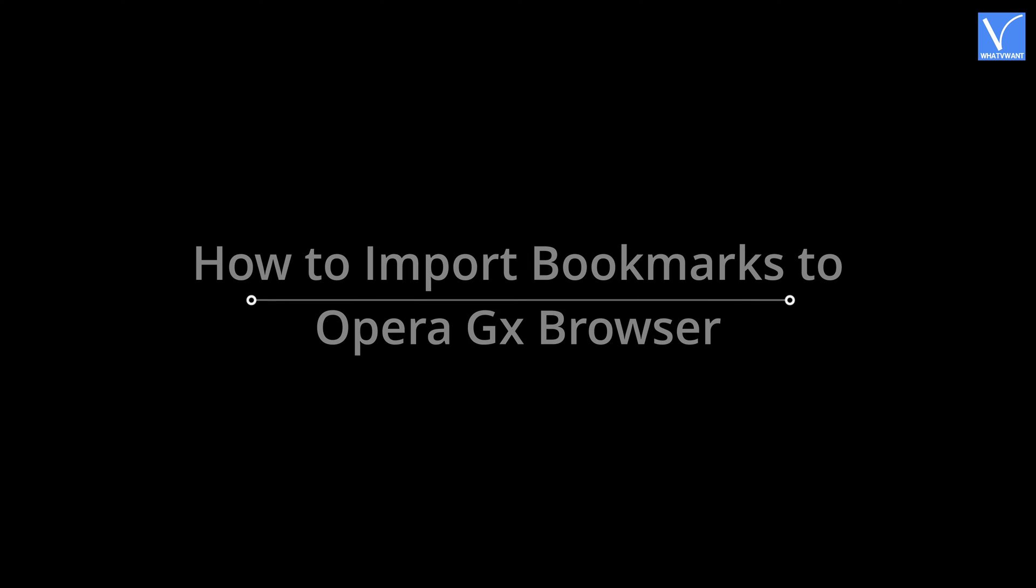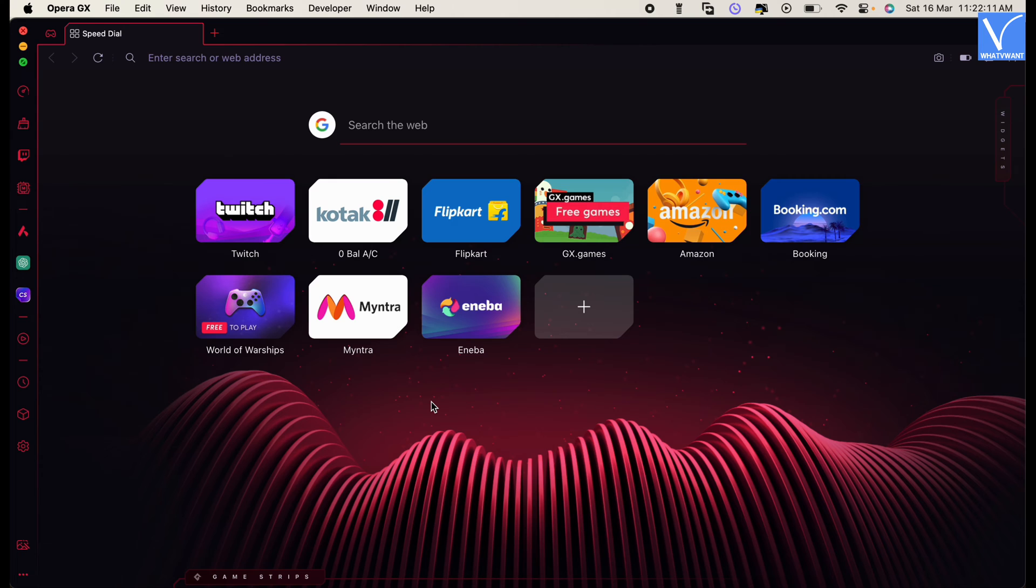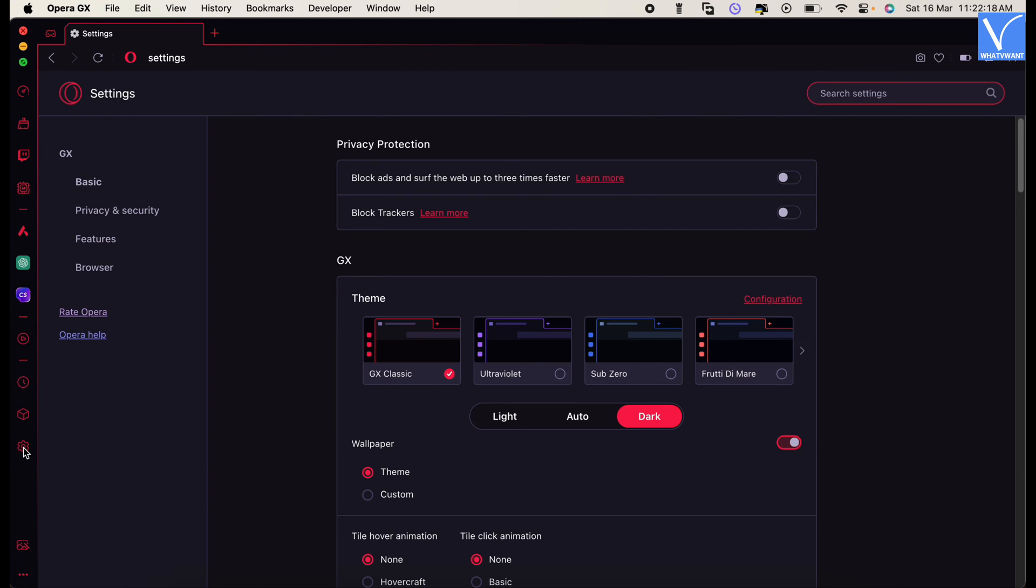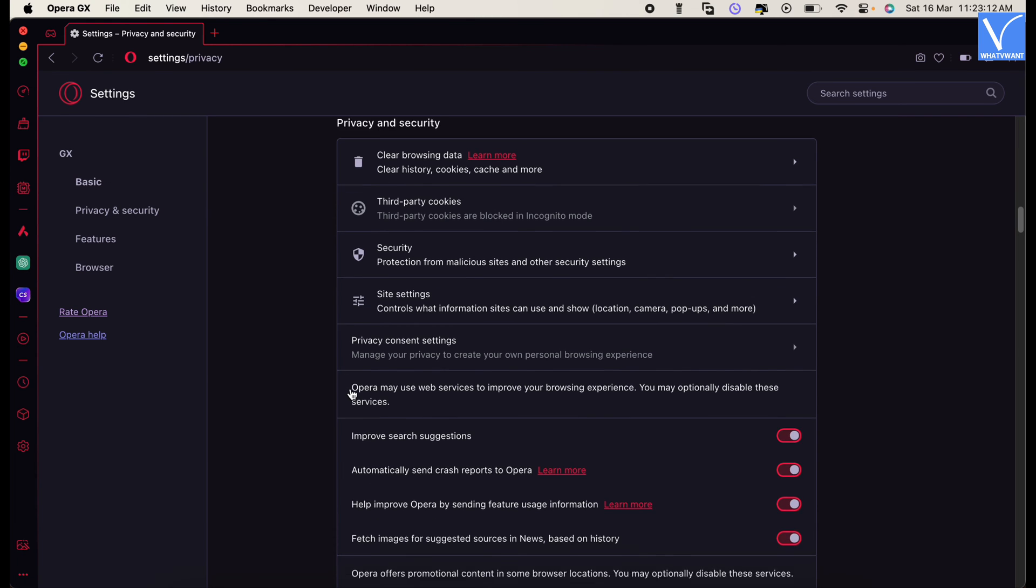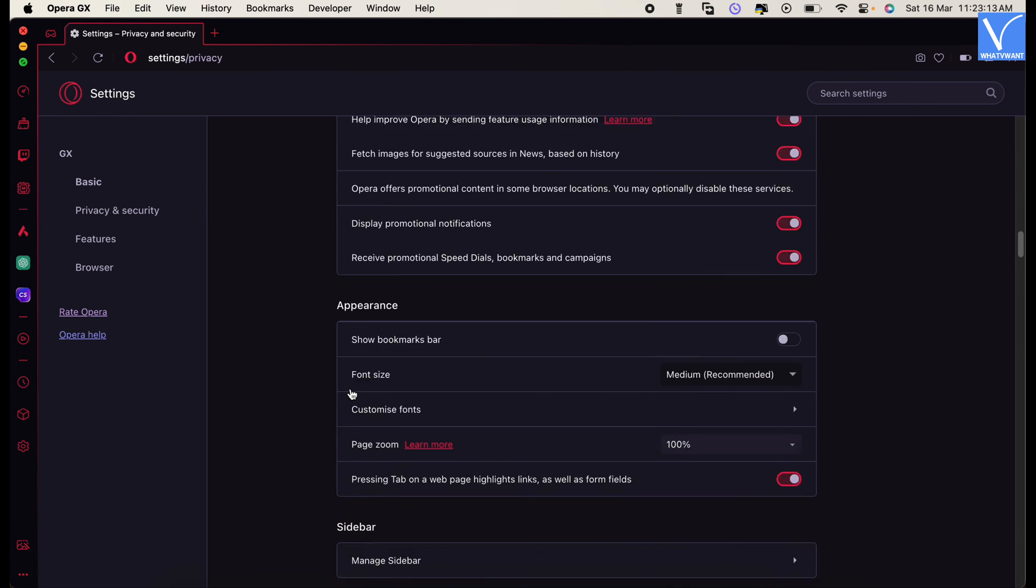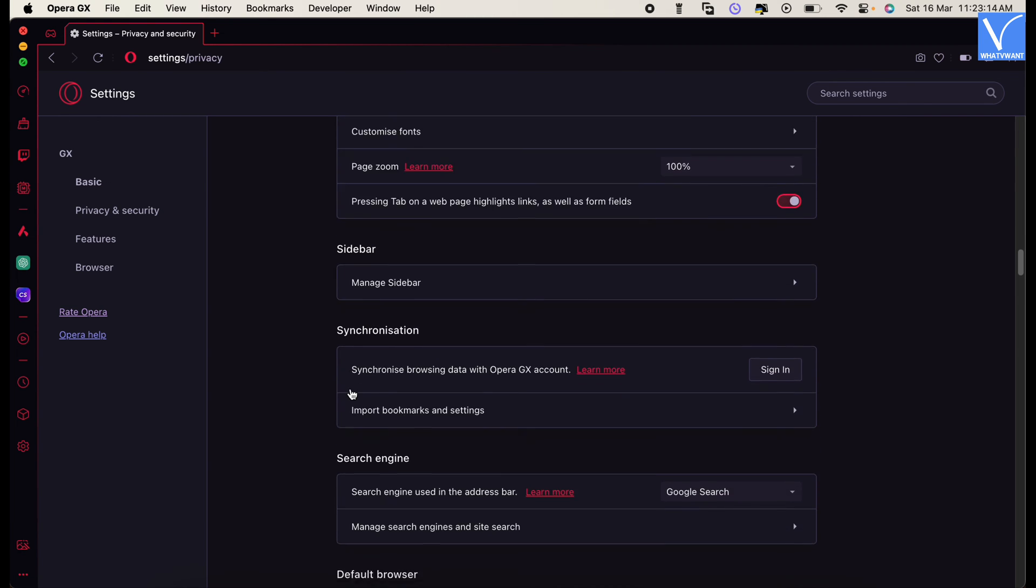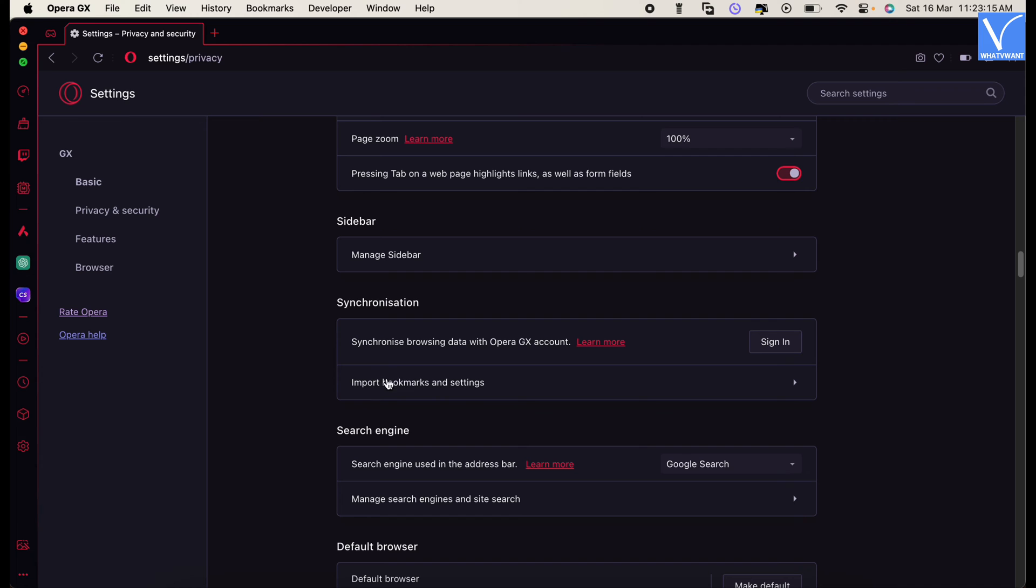How to import bookmarks to Opera GX browser. Launch the Opera GX browser on your computer and click on the gear icon available on the left menu bar. Then a tab will open. Move to the security and privacy section. Scroll to find the synchronization section and click on the import bookmarks and settings option.